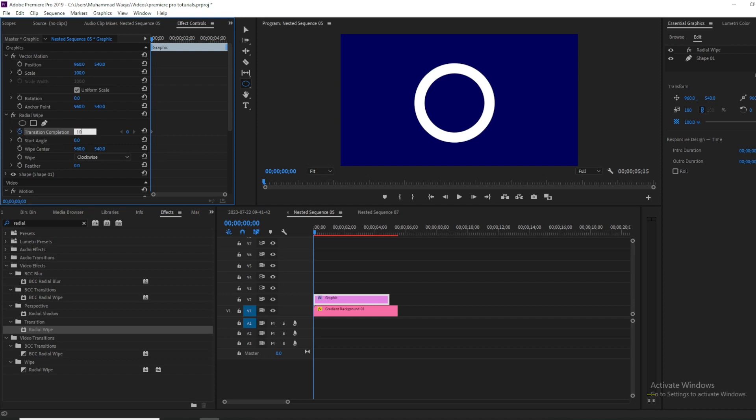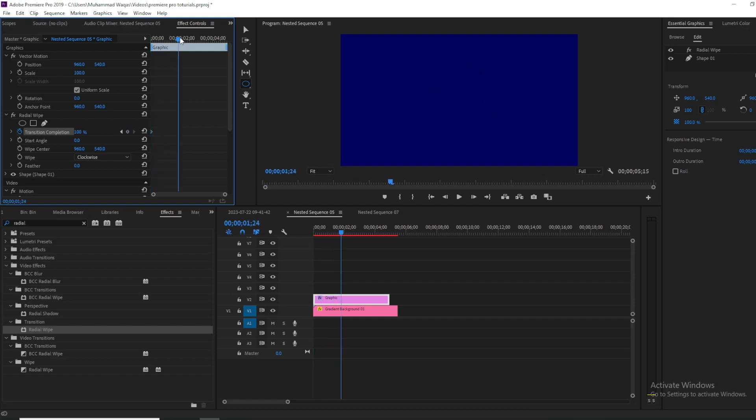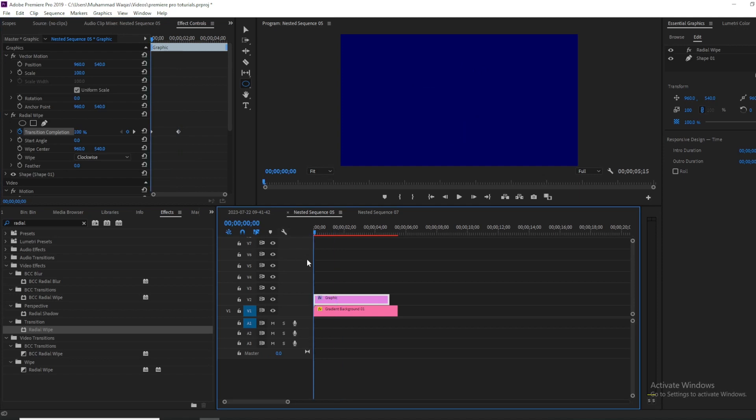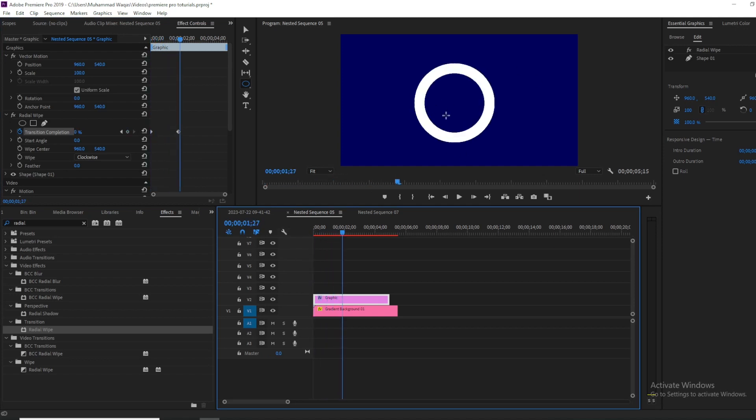Then move your playhead just a few frames forward, as long as you want to complete this loading bar, and then change the value to zero percent. So if I play, you can see this loading bar. You can make it slower or faster, it's totally up to you.